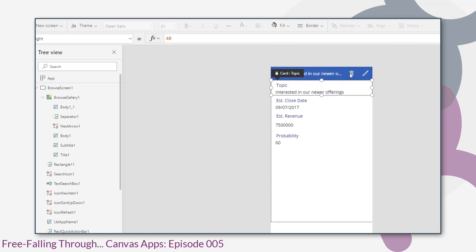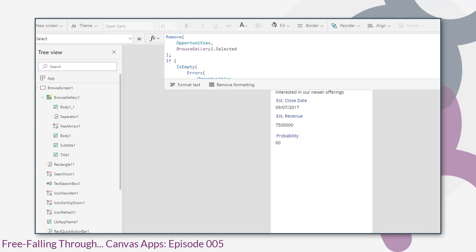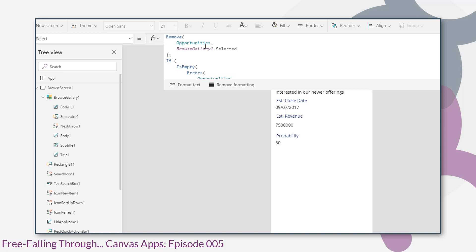The next control along is our trash can. Now this is what I'm not too happy with. It calls a remove function. And the remove function will remove an item from a data set. So that's going to remove browse gallery one that's selected, the item we've just selected, and the item that this form we're on from the opportunities data set. Now that actually will delete the opportunity from common data service.